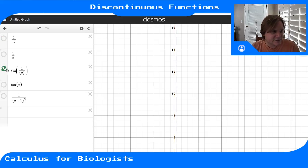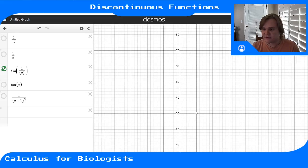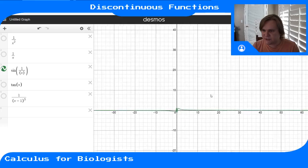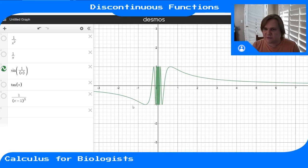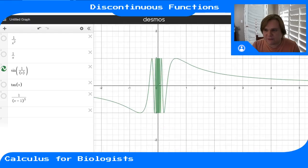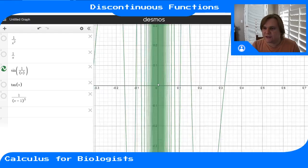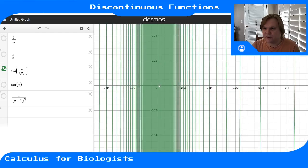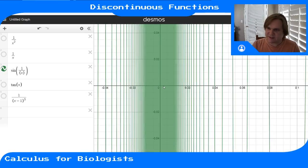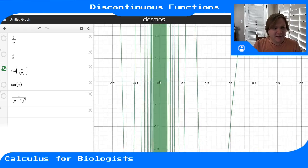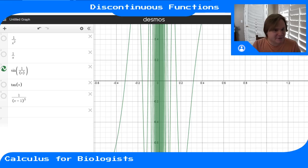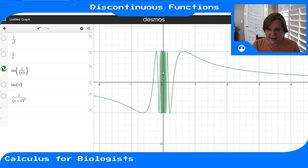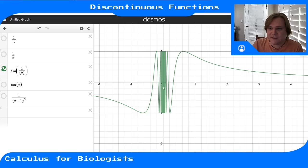Another example is sin(1/x). This is a discontinuous function, though when you plot it, it doesn't really look like it. But we're dividing by zero on the bottom, so that has to be a problem. If you zoom in, it just oscillates more and more. You can't really even see that it's discontinuous — it oscillates like crazy as you approach zero, so it doesn't even have a limit we can see with our eyes.